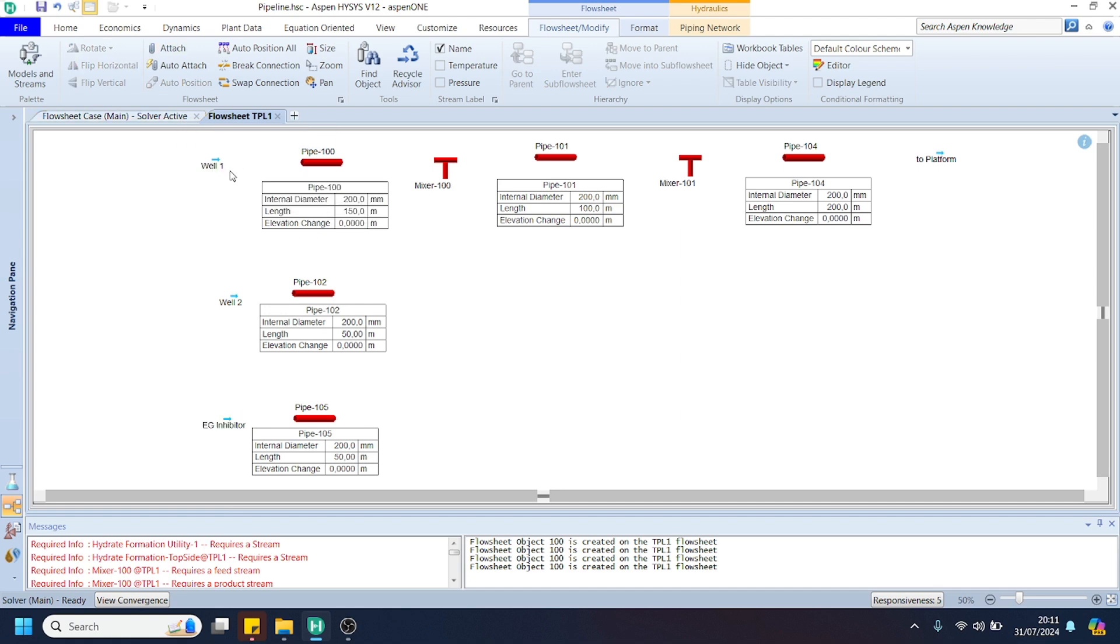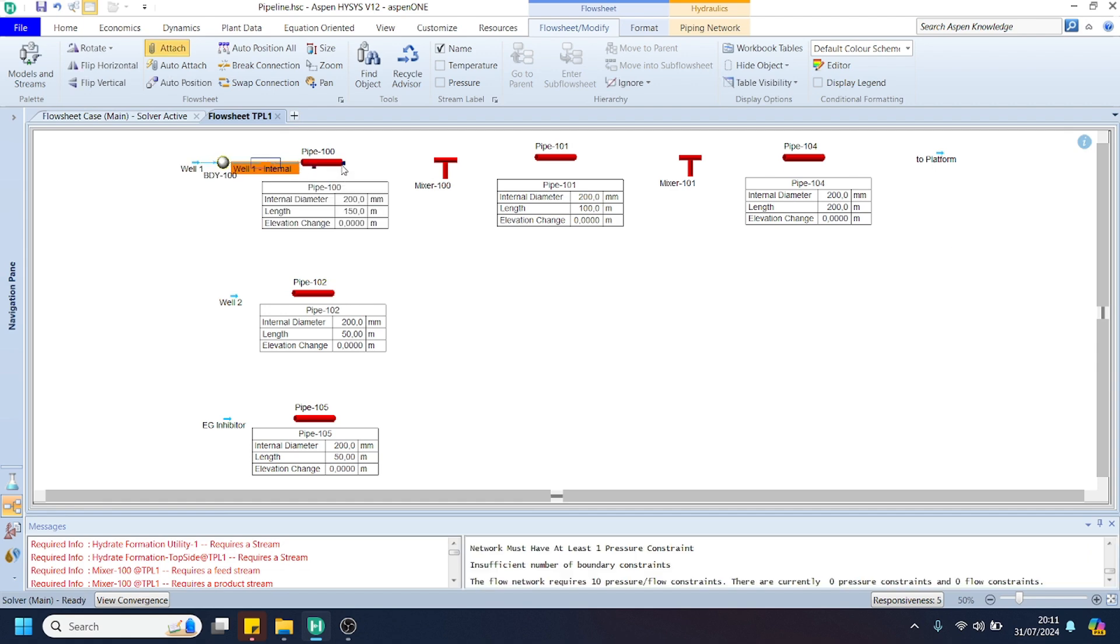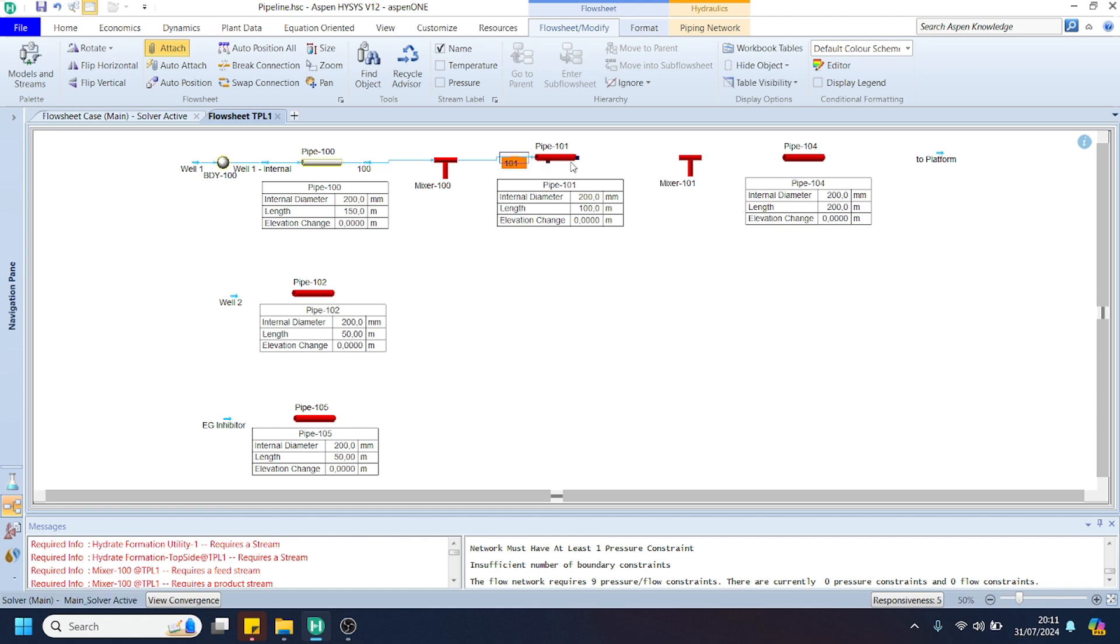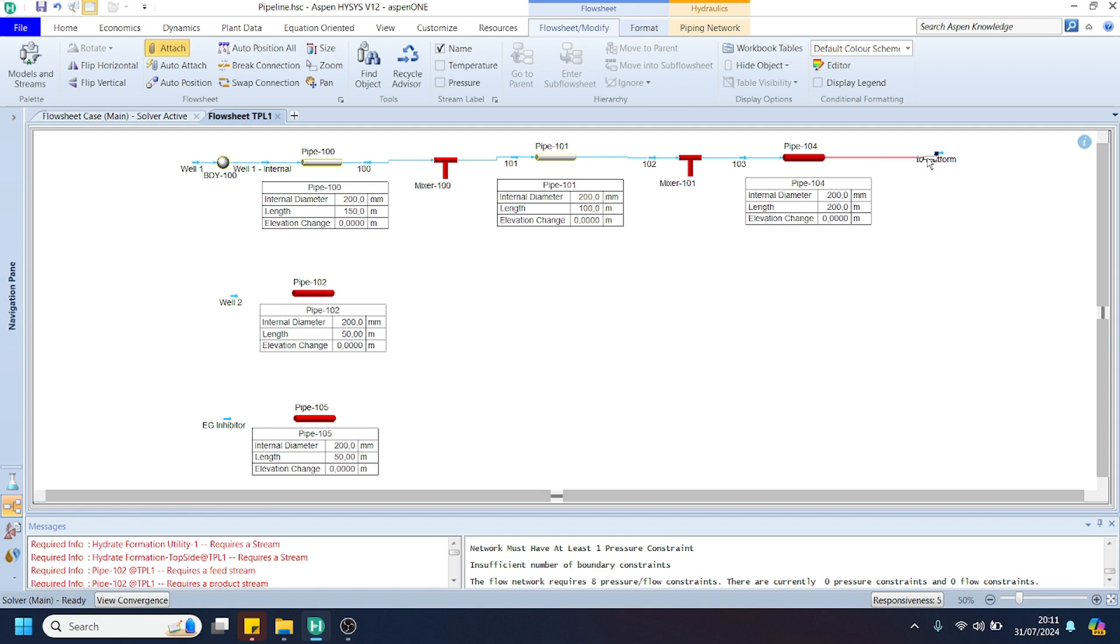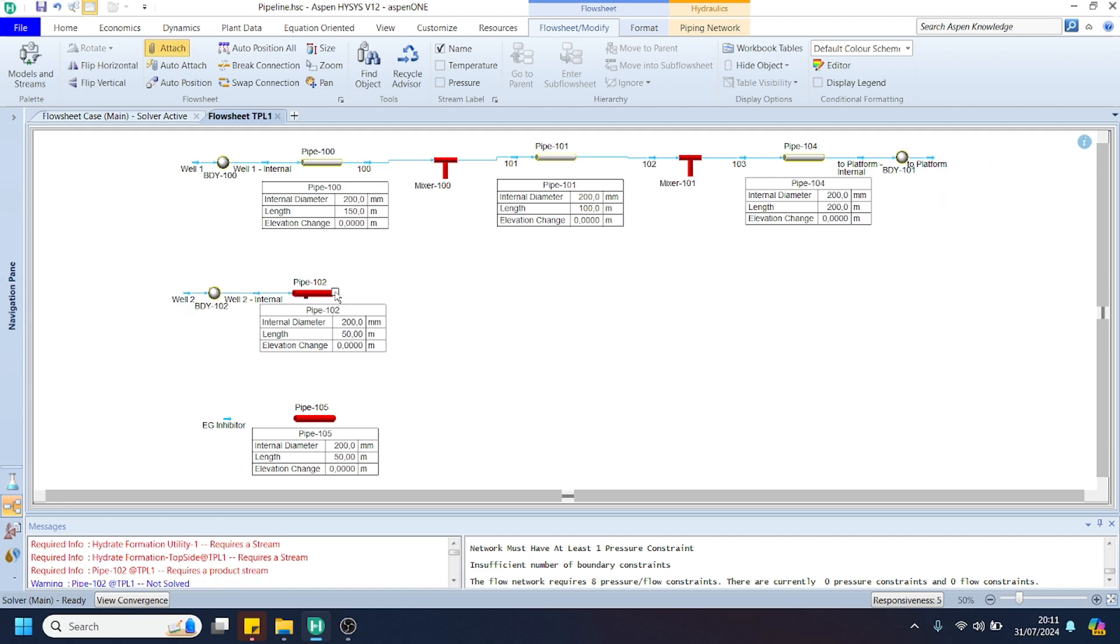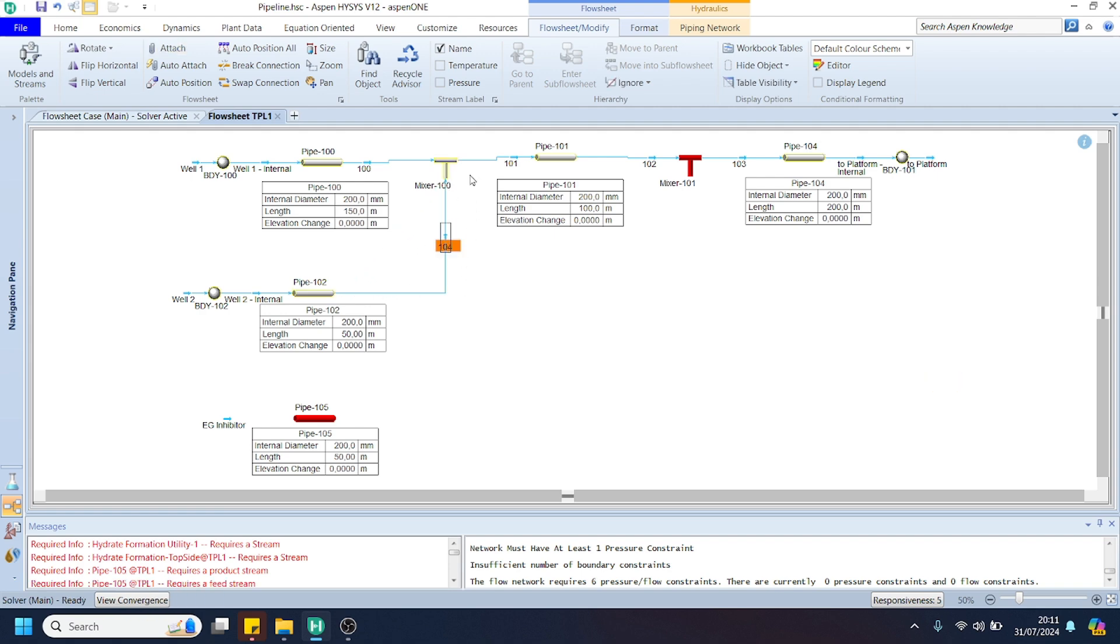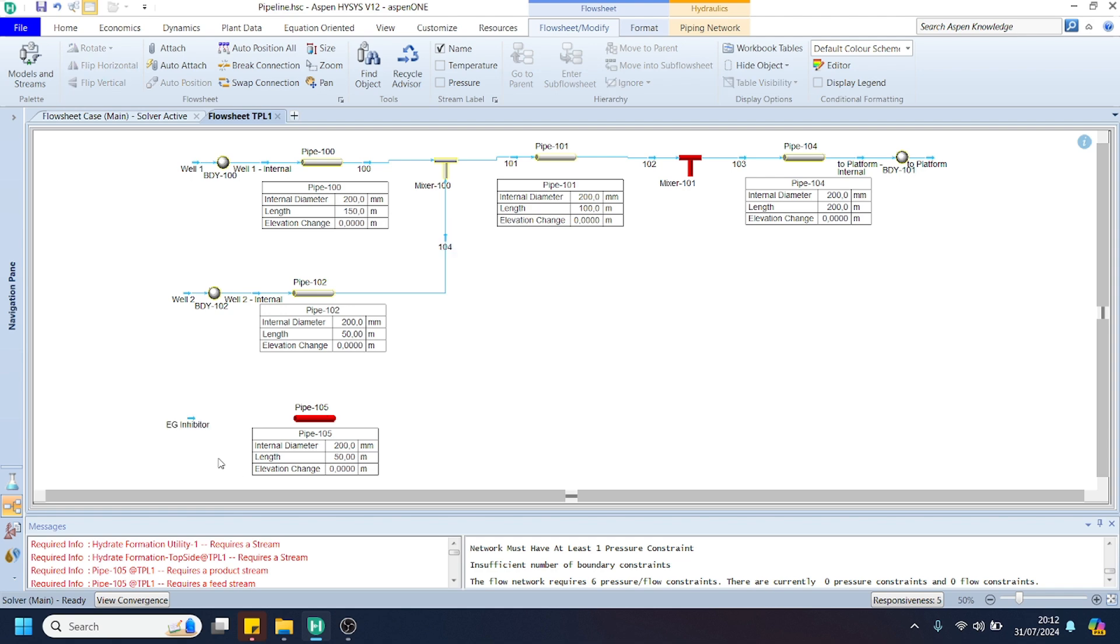We can try to connect the respective streams to our pipeline. Then we can connect the gas from well number 2 and co-mingle with well number 1 here in mixer 100.